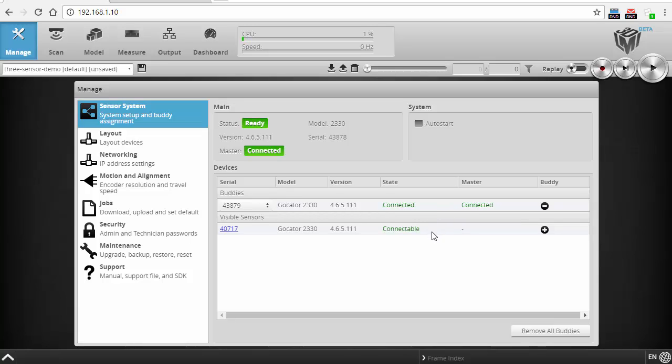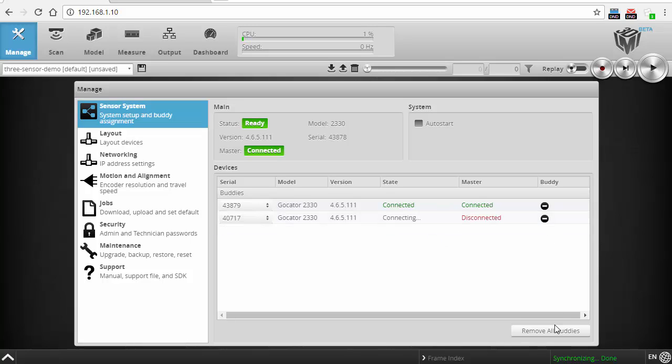It's connected to the first buddy, and I'm going to add another one, and it's also connected. So they're all hooked up together, and I can now lay them out, and that specifies where they are with respect to each other.